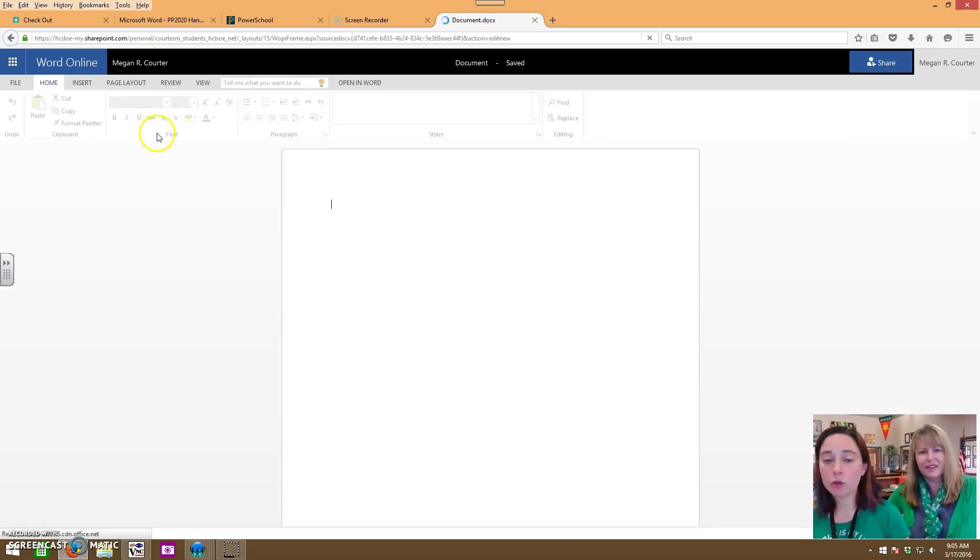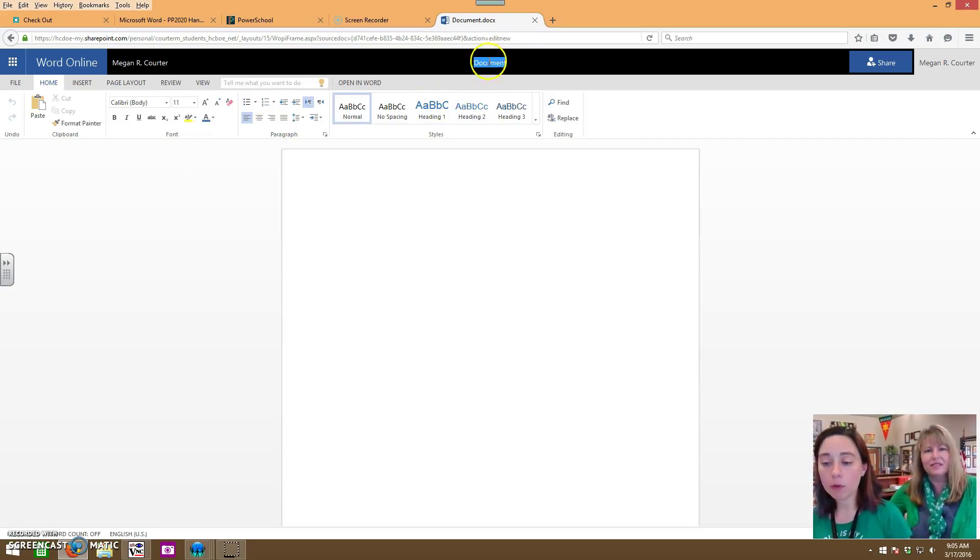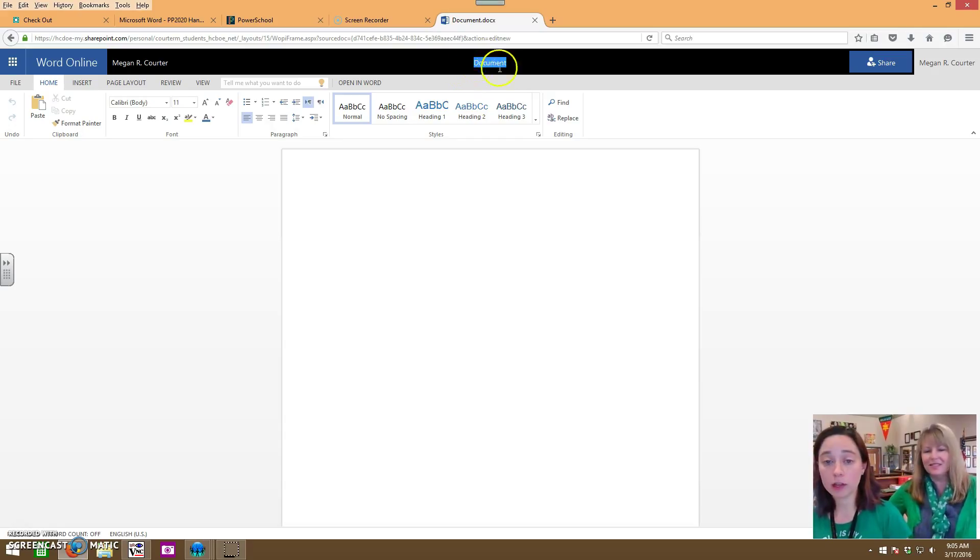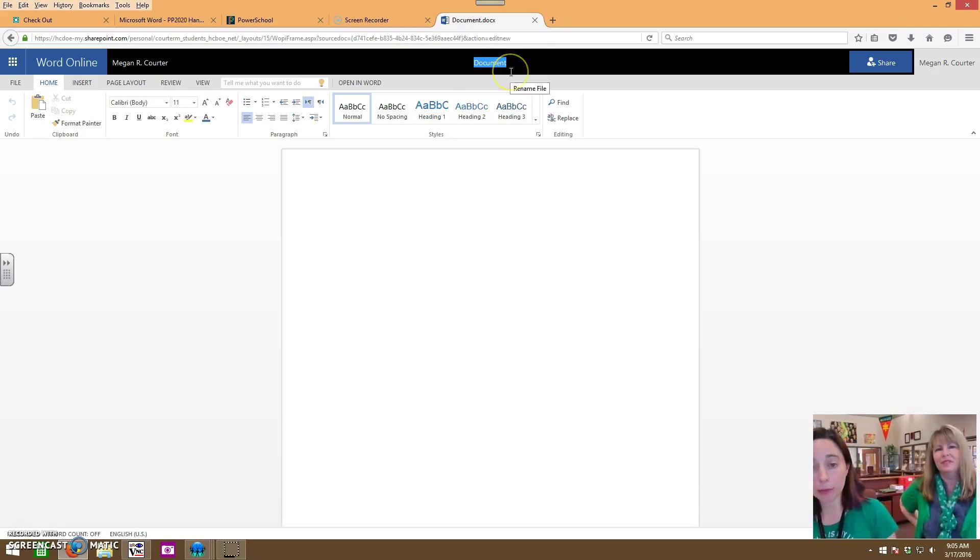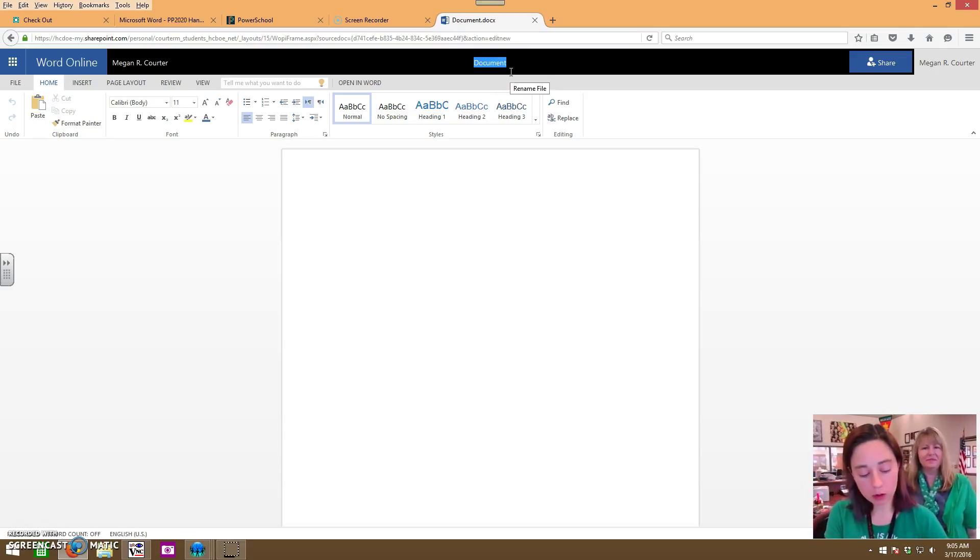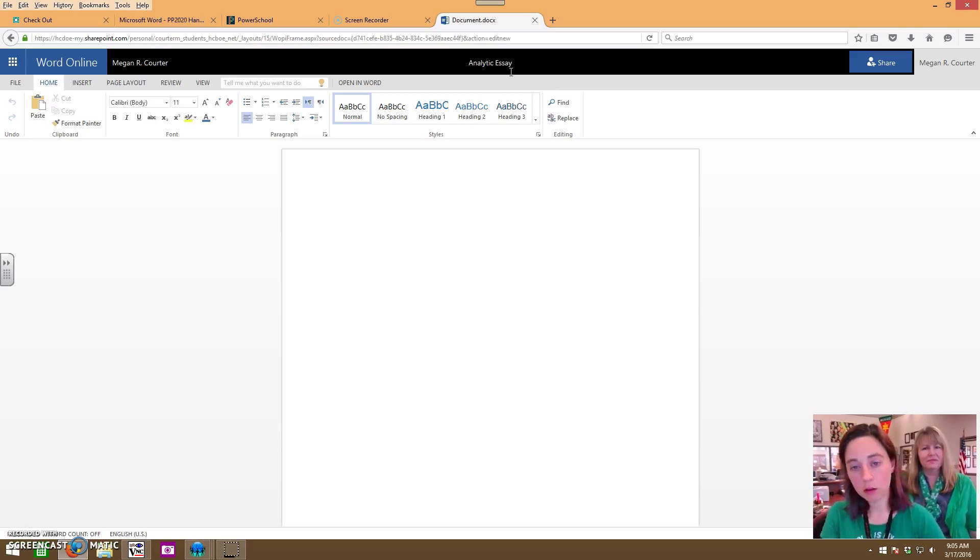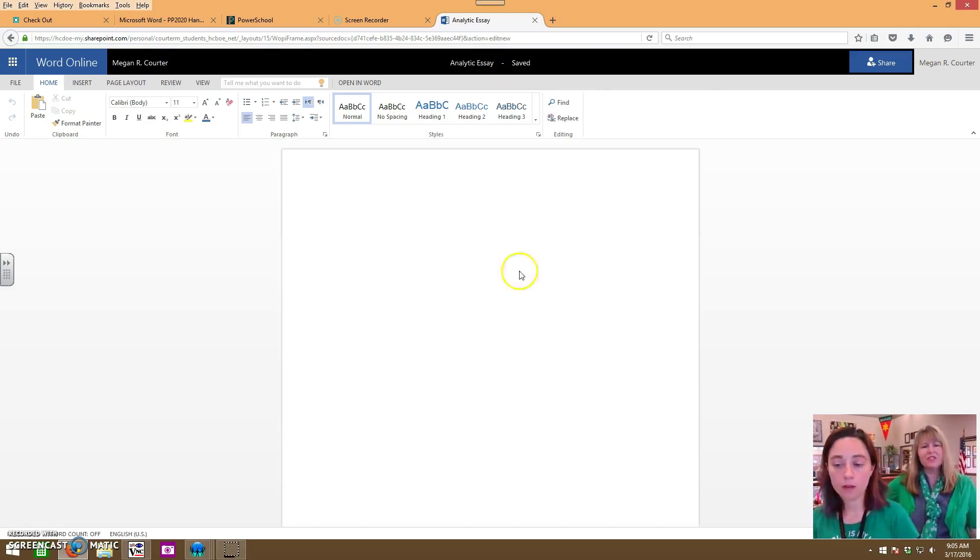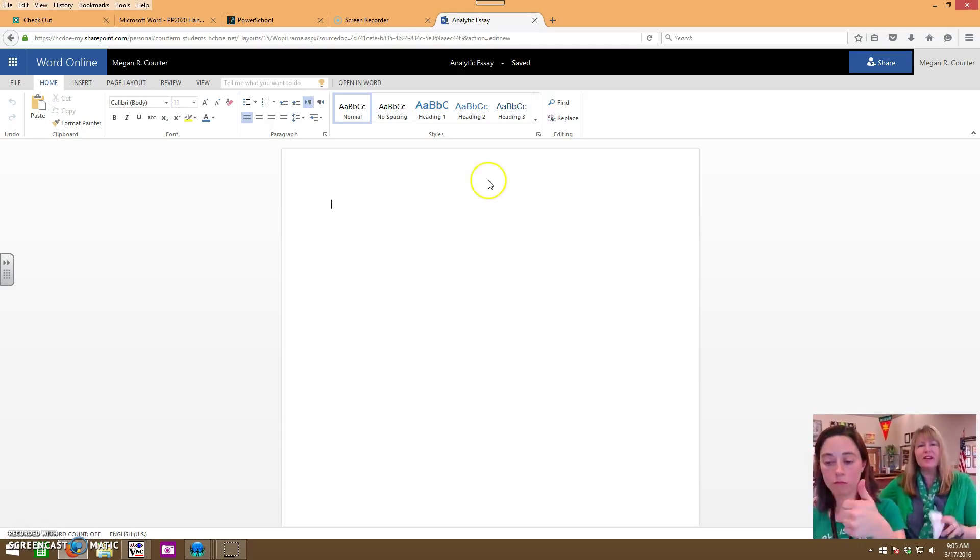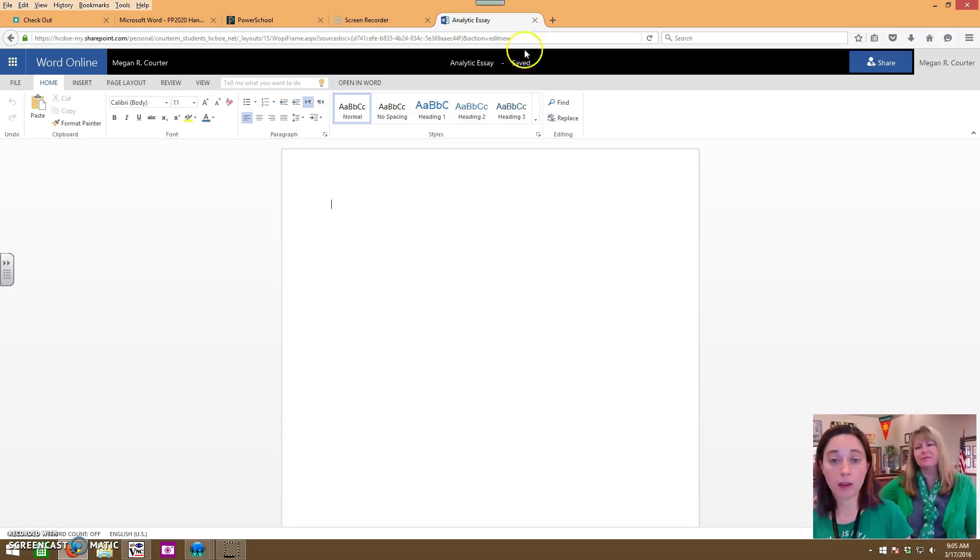We recommend that you always go ahead and name your document first thing, just name it. Just click on the top black bar where it says document and type in what you're doing. We're going to call this analytic essay. As soon as you click back in the document, it's named. You don't have to do anything else. When you look for it in the OneDrive, that's what you're going to look for. It's going to have a name and it's going to be in alphabetic order.